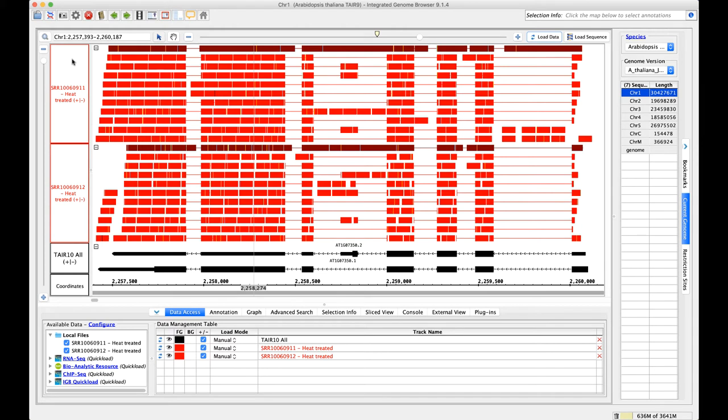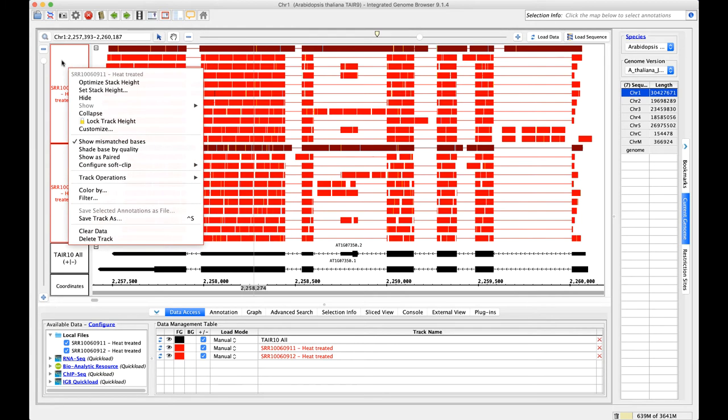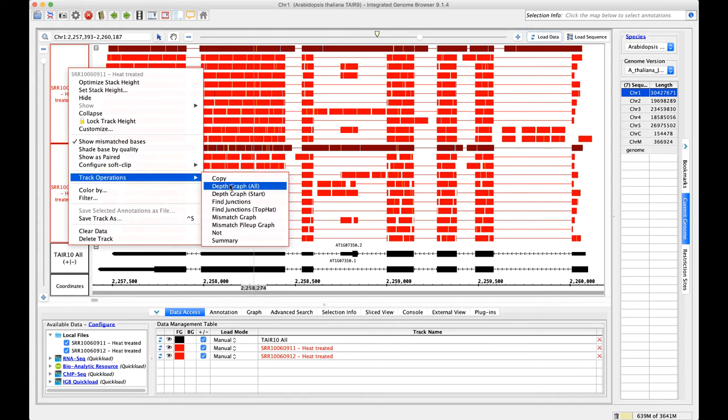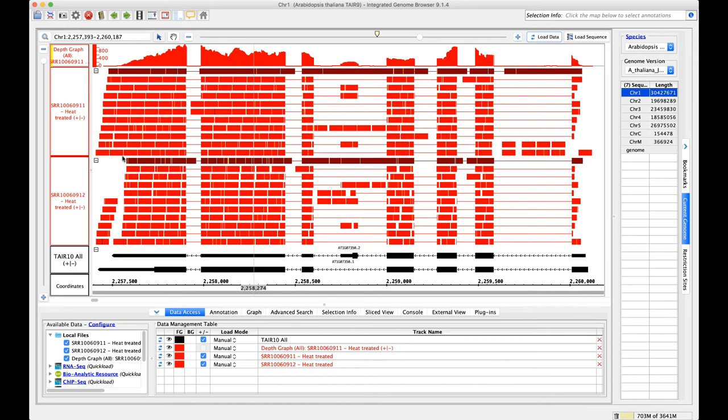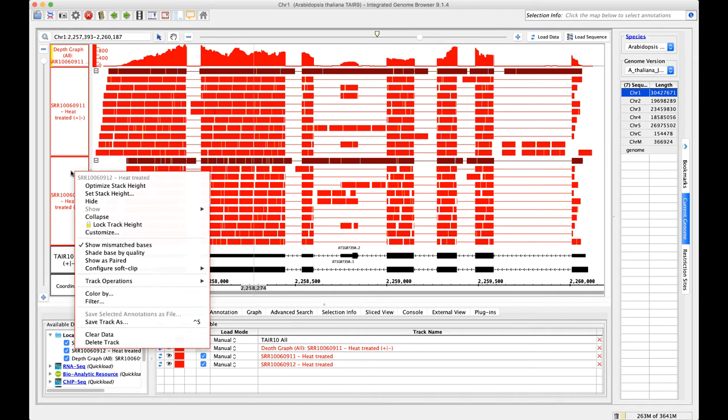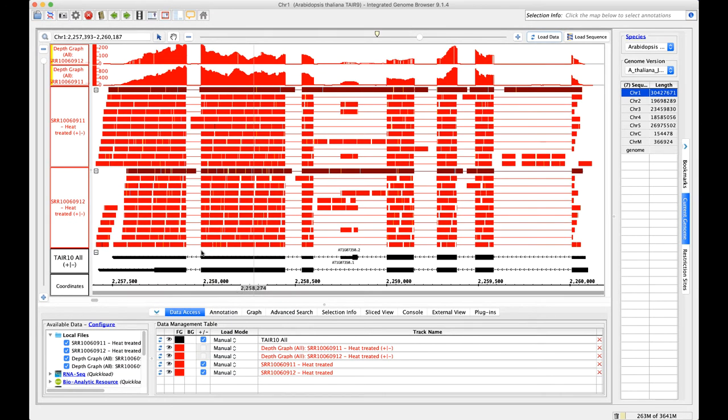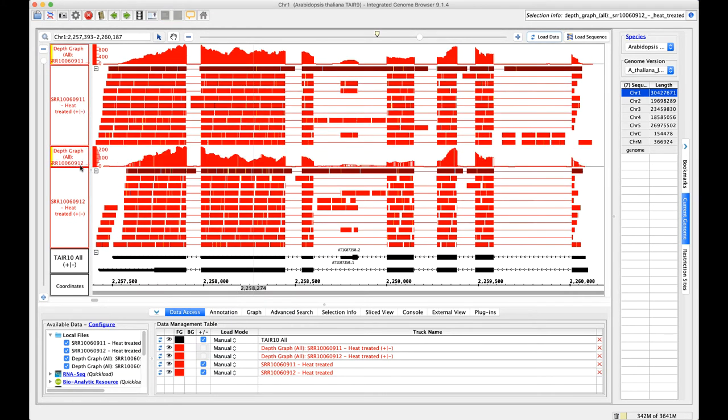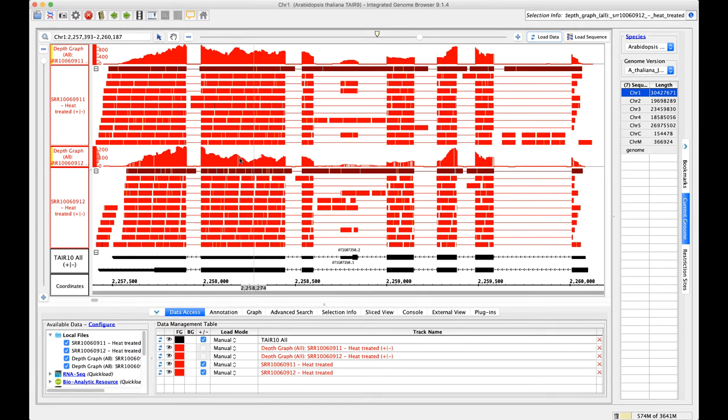There's an easy way to look at the depth of coverage for a BAM file in IGBE. It's to create a depth or coverage graph within IGBE. If you right-click on the track name on the left side, go to Track Operations, and click on Depth Graph All. Make a quick depth graph. I'm going to do the same thing for the 912 file. Track Operations, Depth Graph All. I'm actually going to drag these down and put them by their respective samples. This is 912 and its depth graph, and 911 and its depth graph.